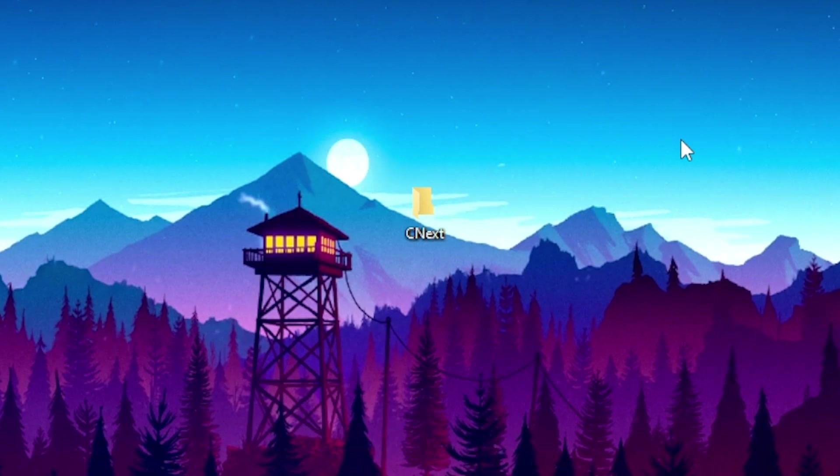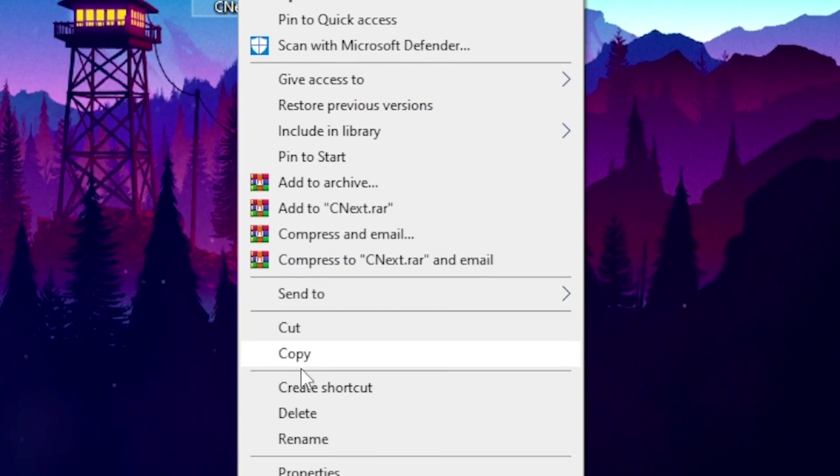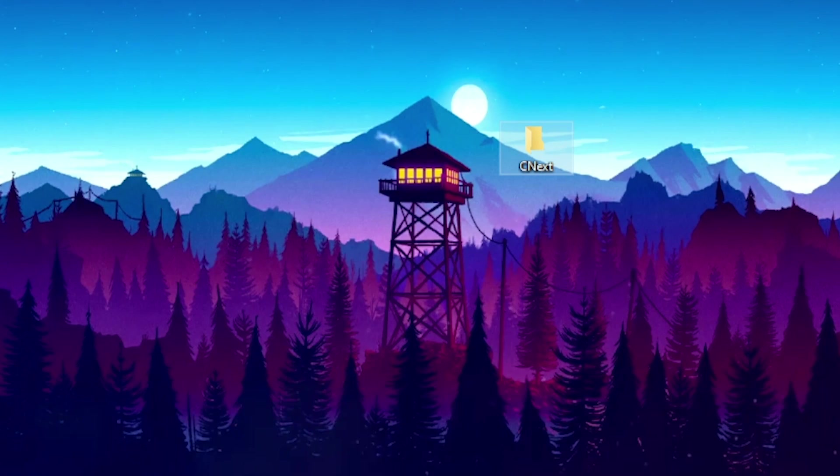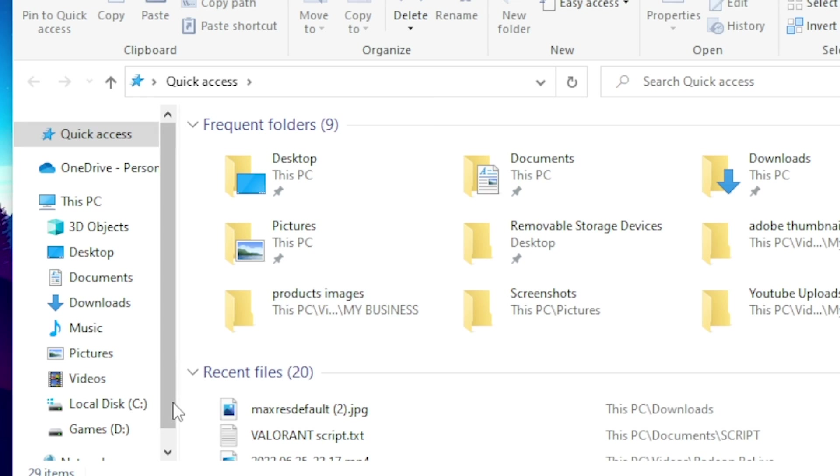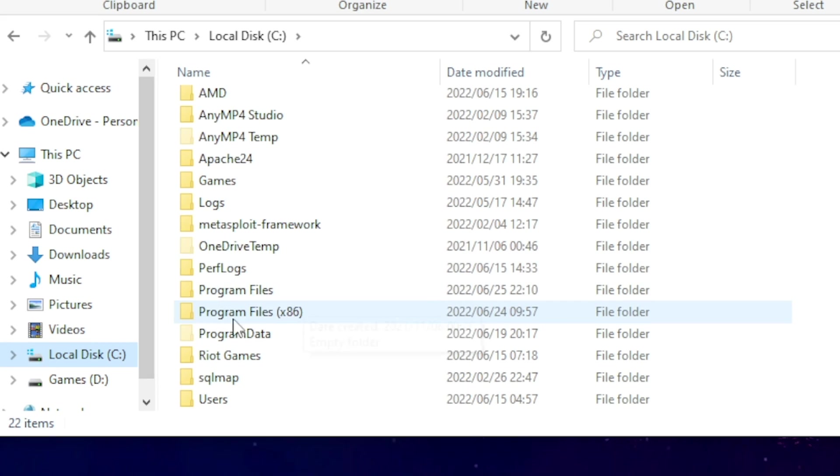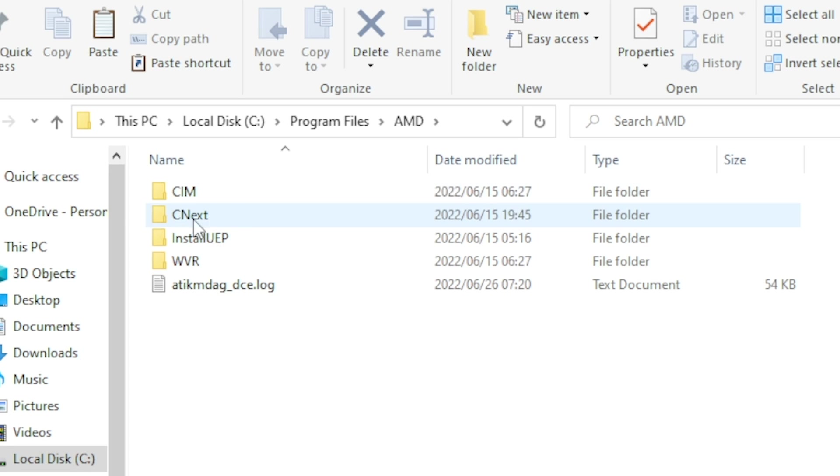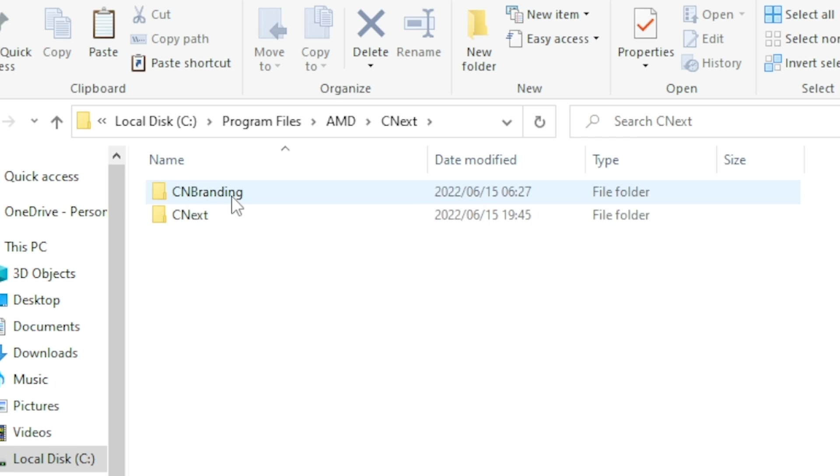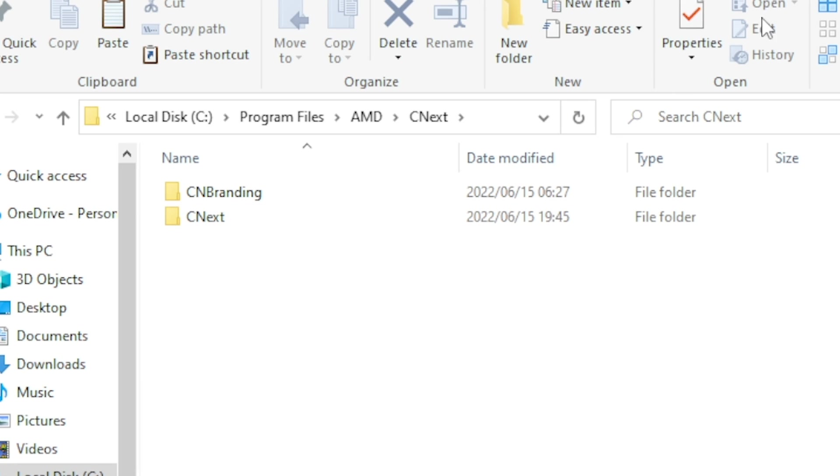Anyway, let's move on to the video. So once you downloaded your CNX folder what you want to do is copy the folder. Then you want to head over to your files, click on local disk, then head over to your program files and click on AMD. Then you want to head over to the CNX folder and then paste the folder in here.